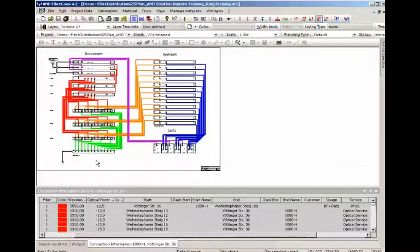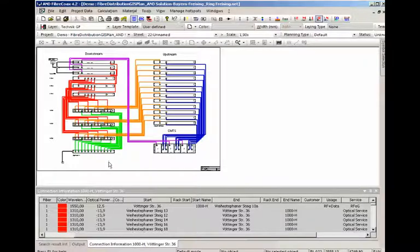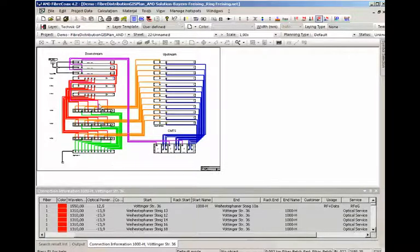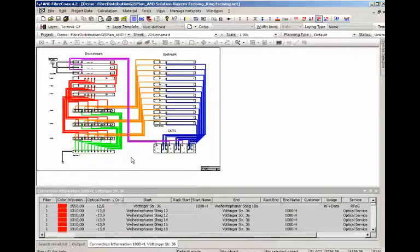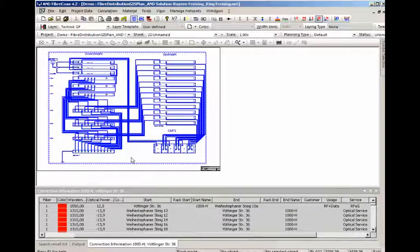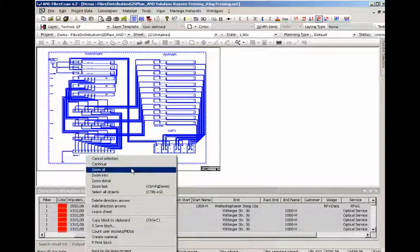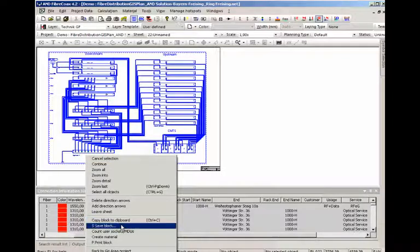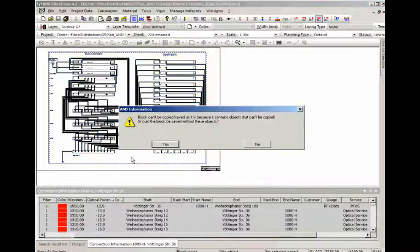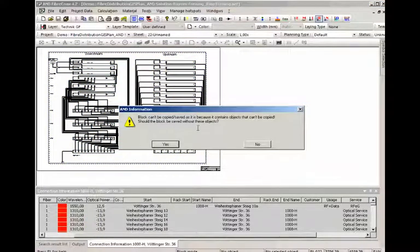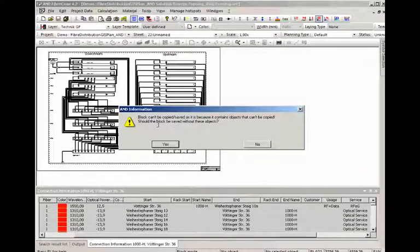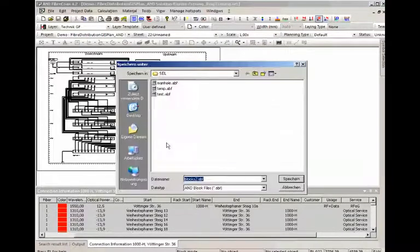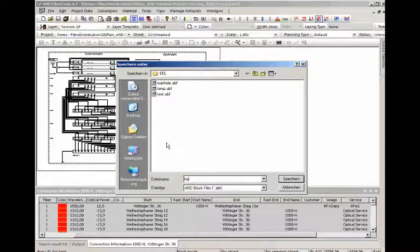Now what we're going to do is we're going to save this headend into a block that we can reuse later. I'm just going to select all of this and save the block. Now A&D tells me it cannot be saved because there's some objects which cannot be copied. Should the block be saved without these objects? I say yes and we say this is our headend.